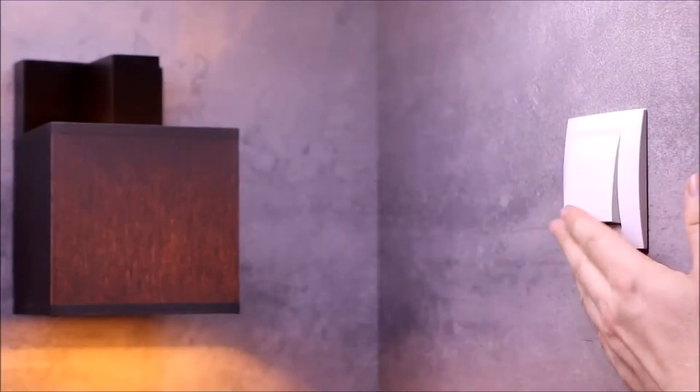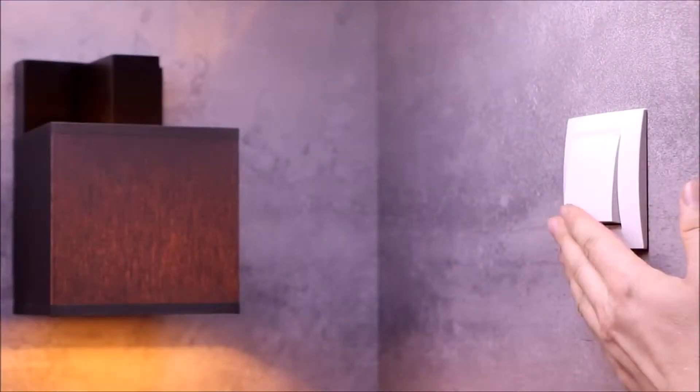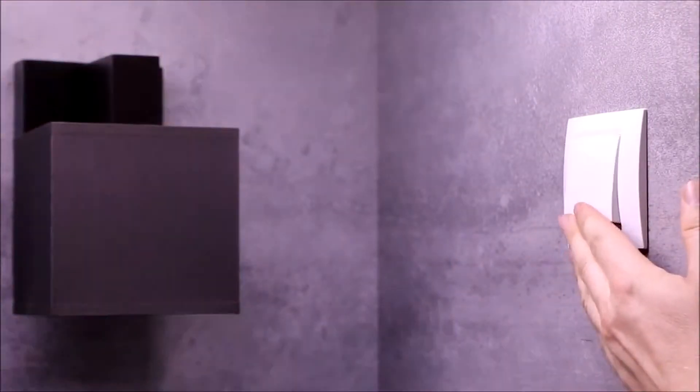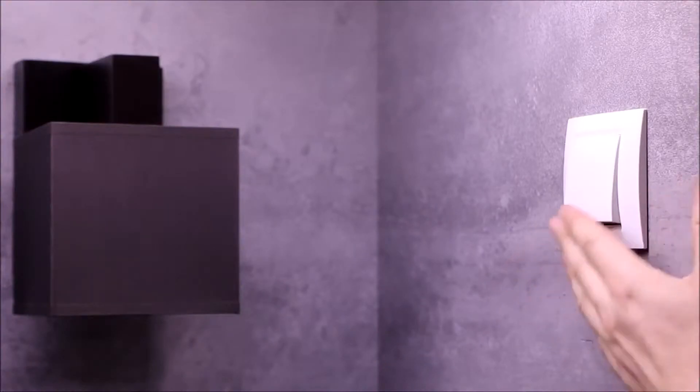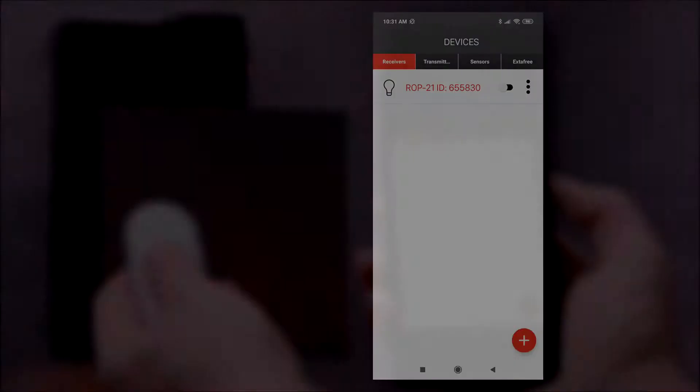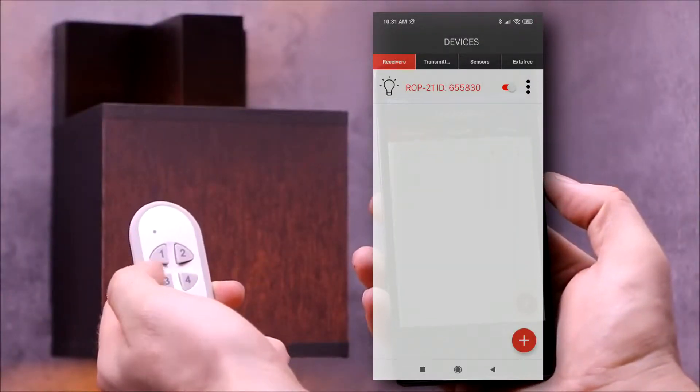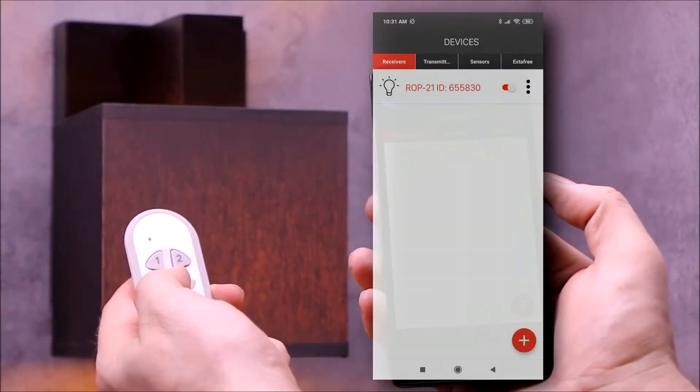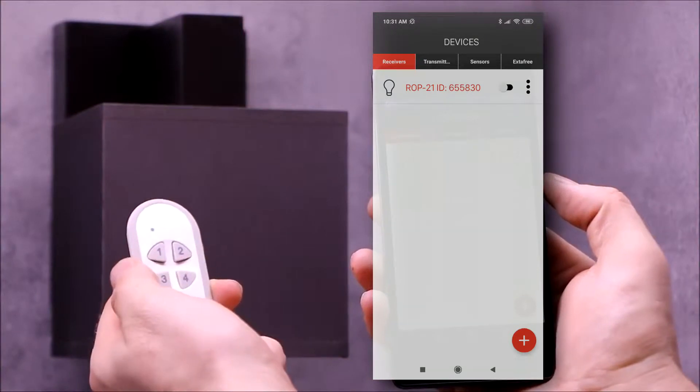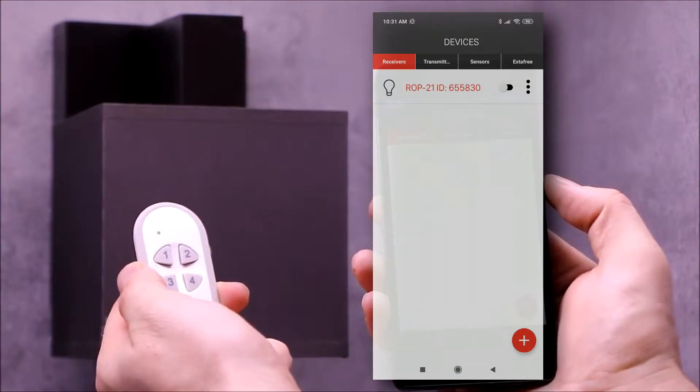Thanks to bi-way communication, the state of the receiver is always indicated in the application. Encrypted radio transmission ensures control safety.